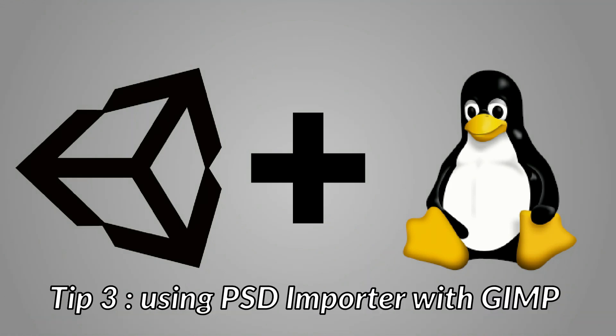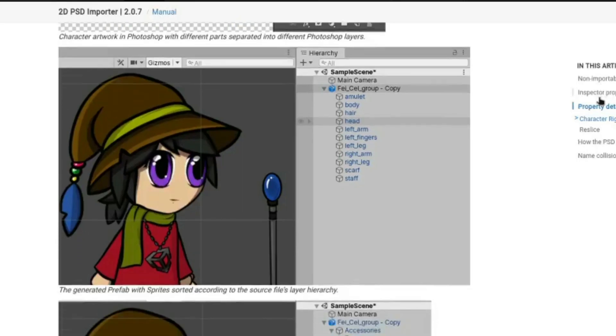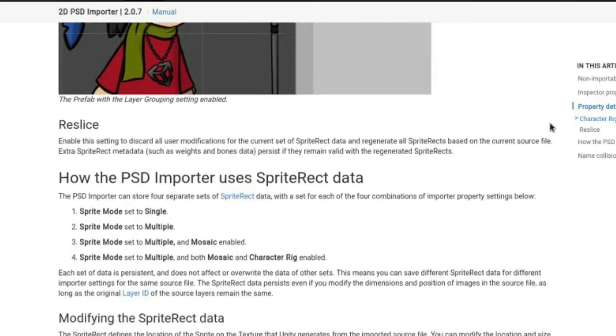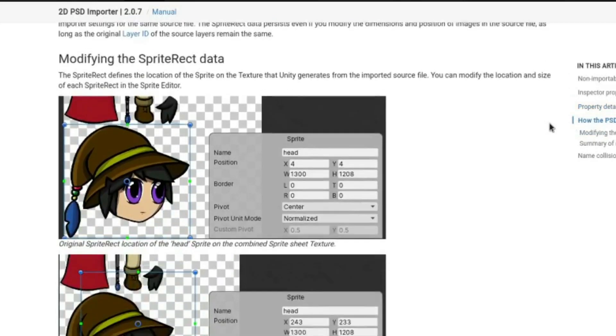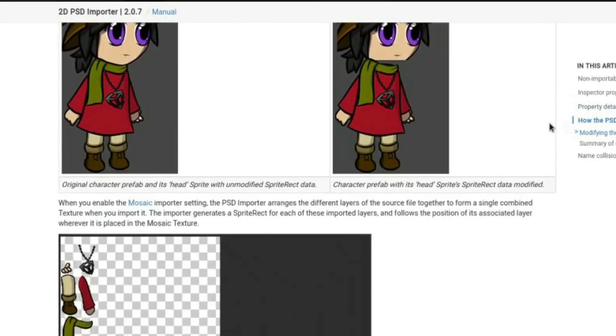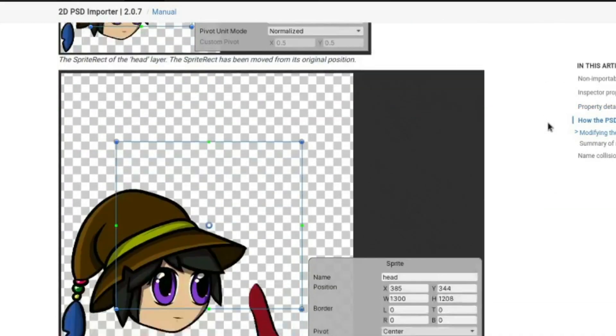Tip 3. Using 2D PSD Importer with GIMP. The 2D PSD Importer package available with the 2019 versions of Unity makes 2D animation work much easier.